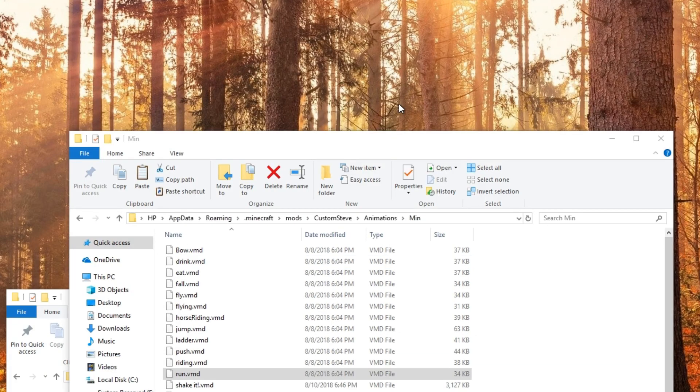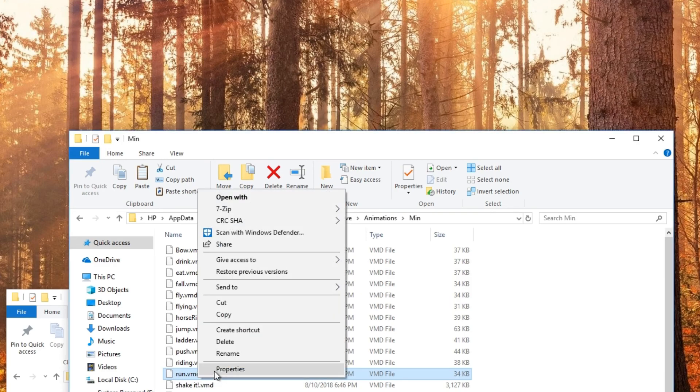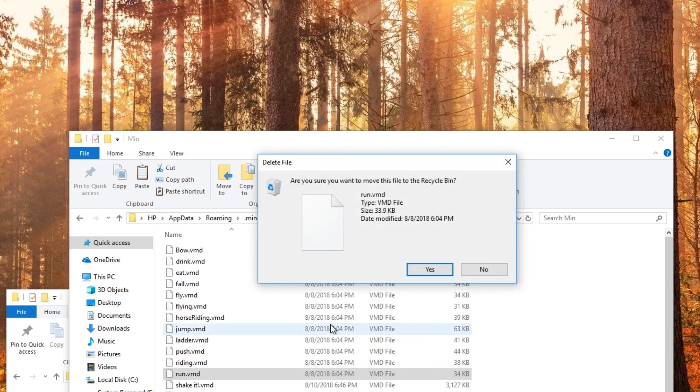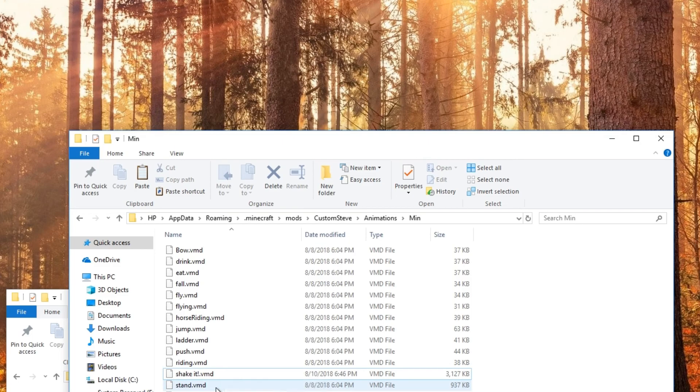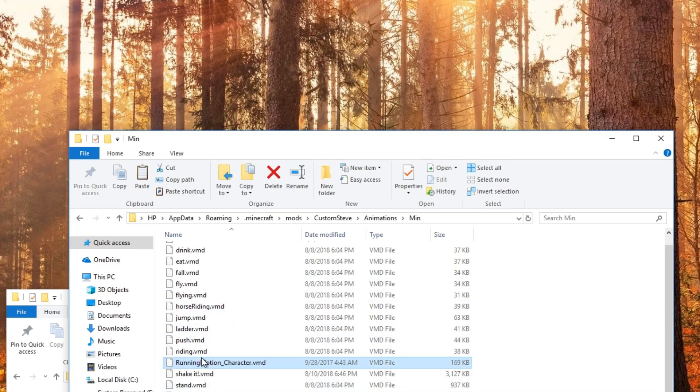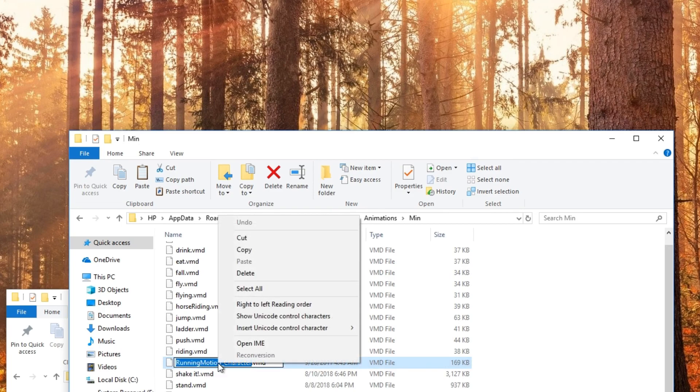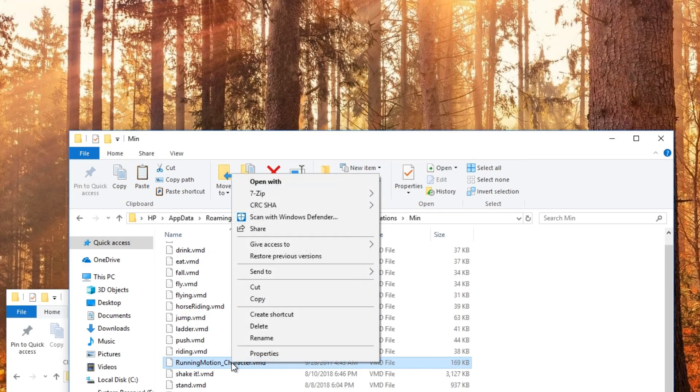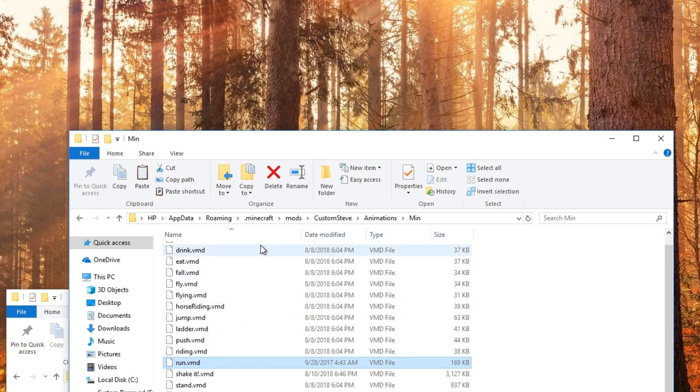So what we're going to do now is, we're going to delete run. Yeah, he's going to ask you, are you sure? And yes. And now, I already copied my run animation, so I'm going to copy and paste it in here. And I'm going to rename it, you have to rename it the same as what you deleted. So, I'm going to name it run, run.vmd, and make sure it's a vmd, it can't be anything else. It has to be vmd.